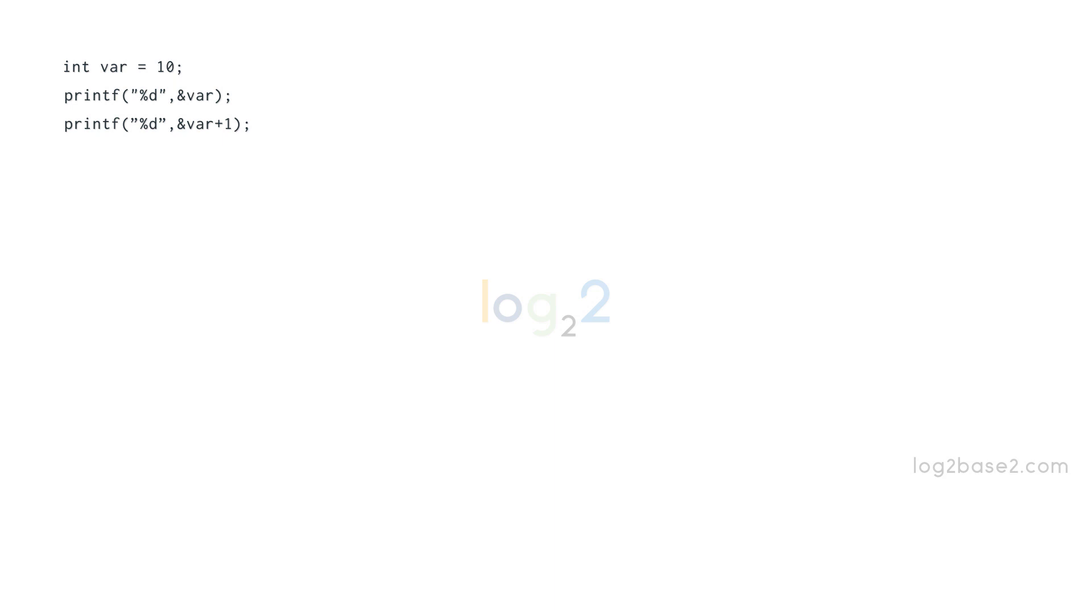Here, we have declared an integer variable and assigned value 10 to it. For example, we have taken the integer variable. The same explanation holds good for any other data type.